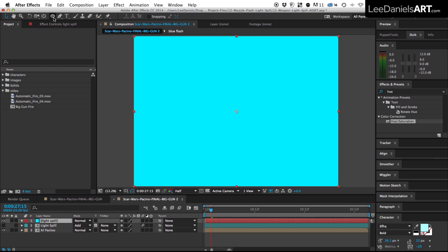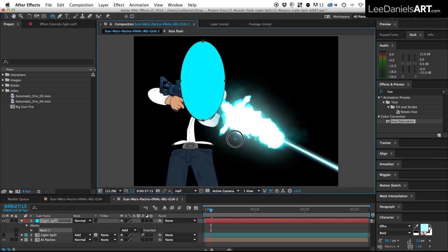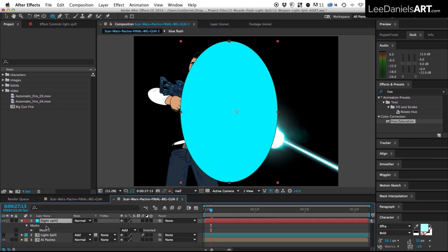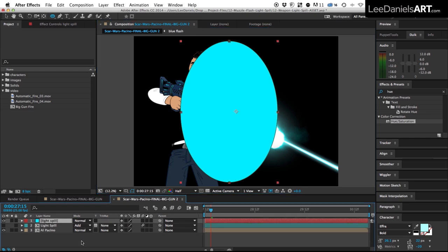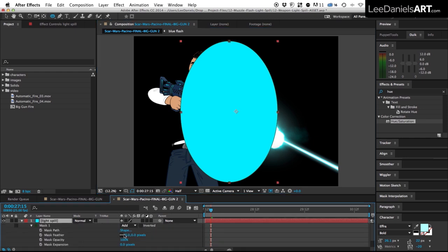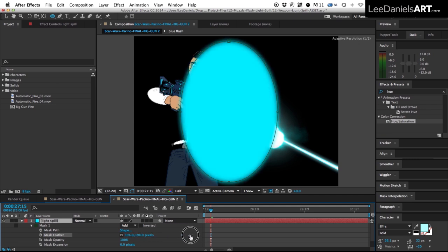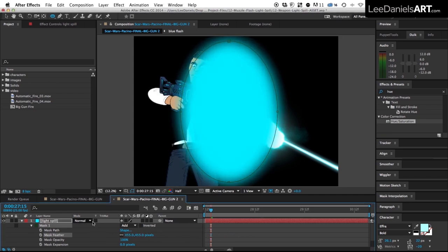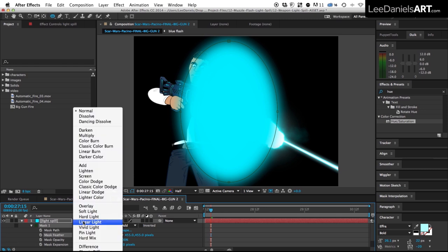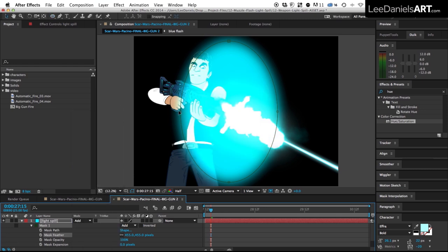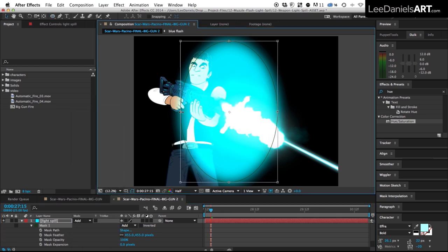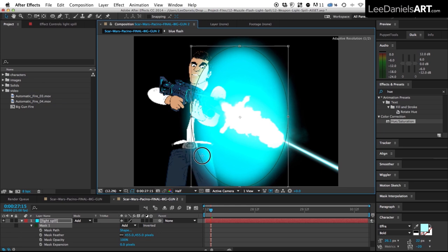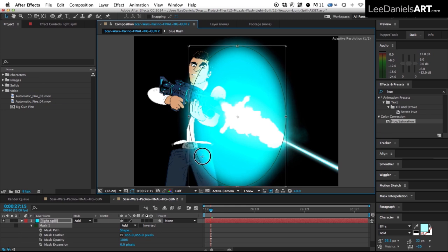Then we just need to draw out a mask using the ellipse tool. Select the layer, hit M twice to bring up the feather controls and just increase the feather on the edge. And then just change the transfer mode to add. Double click on the mask and just move it to where you want it.